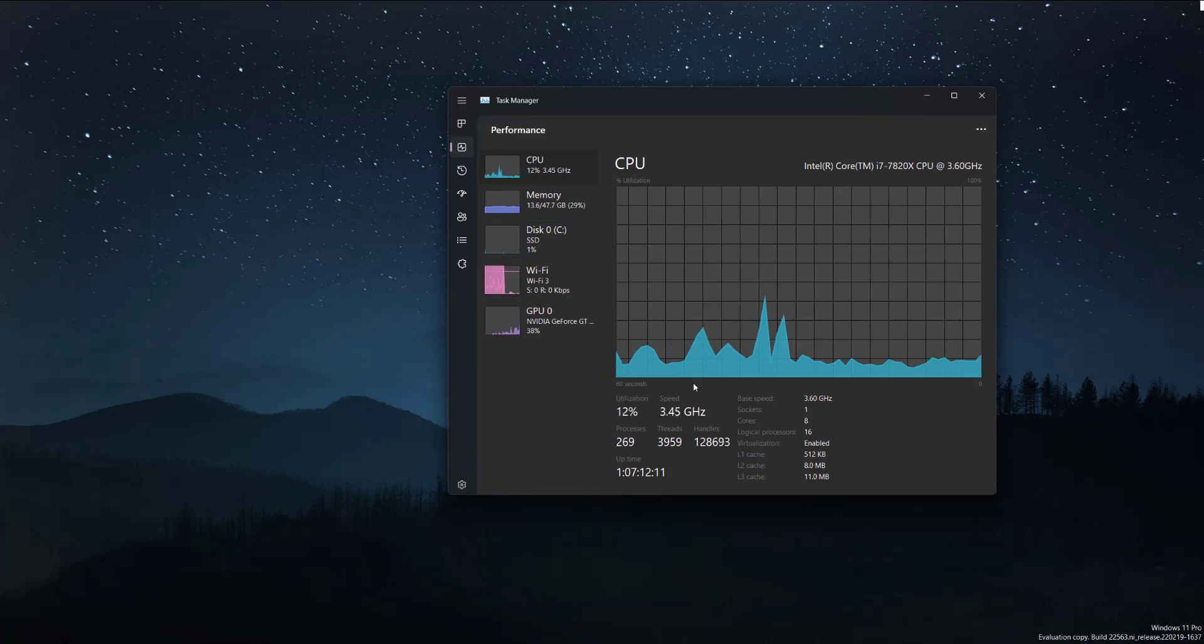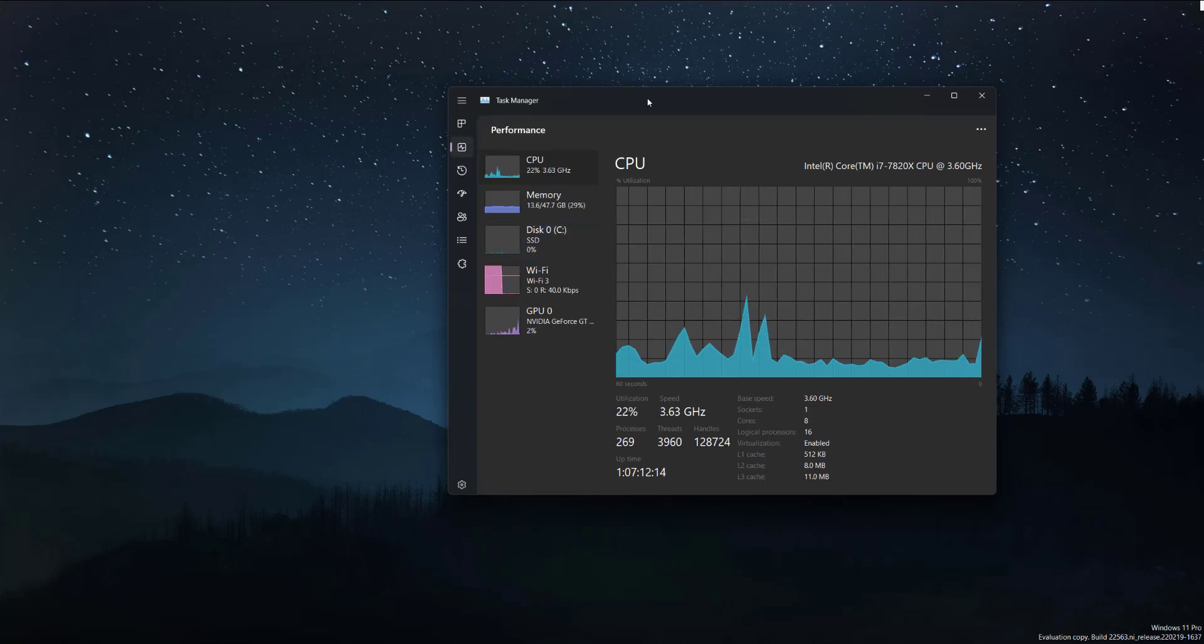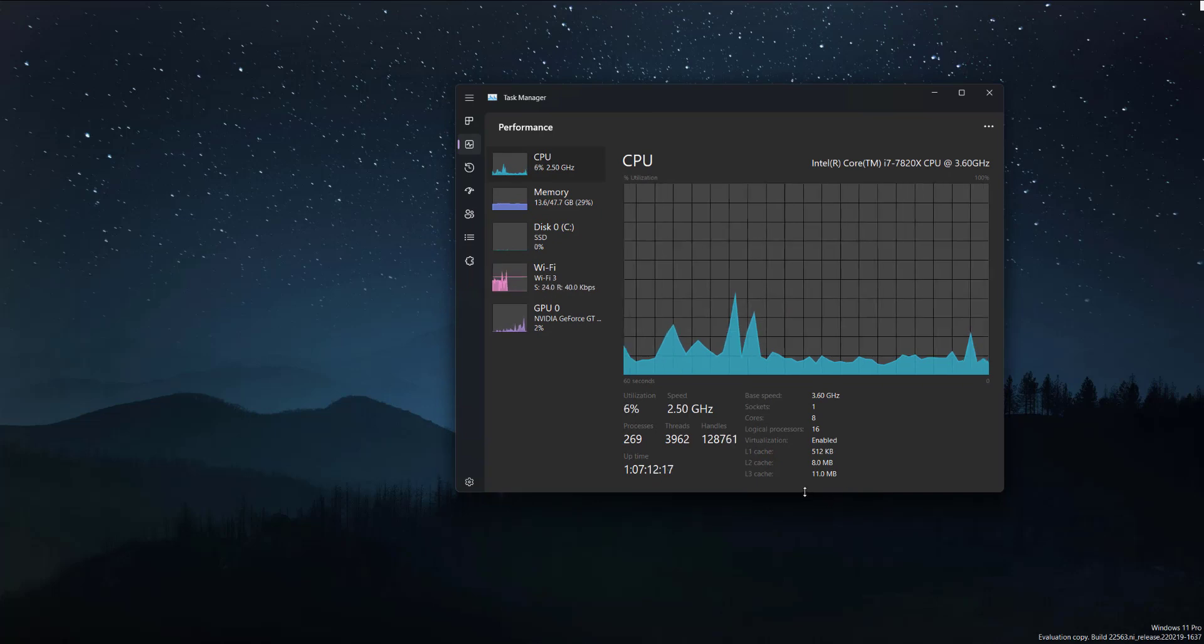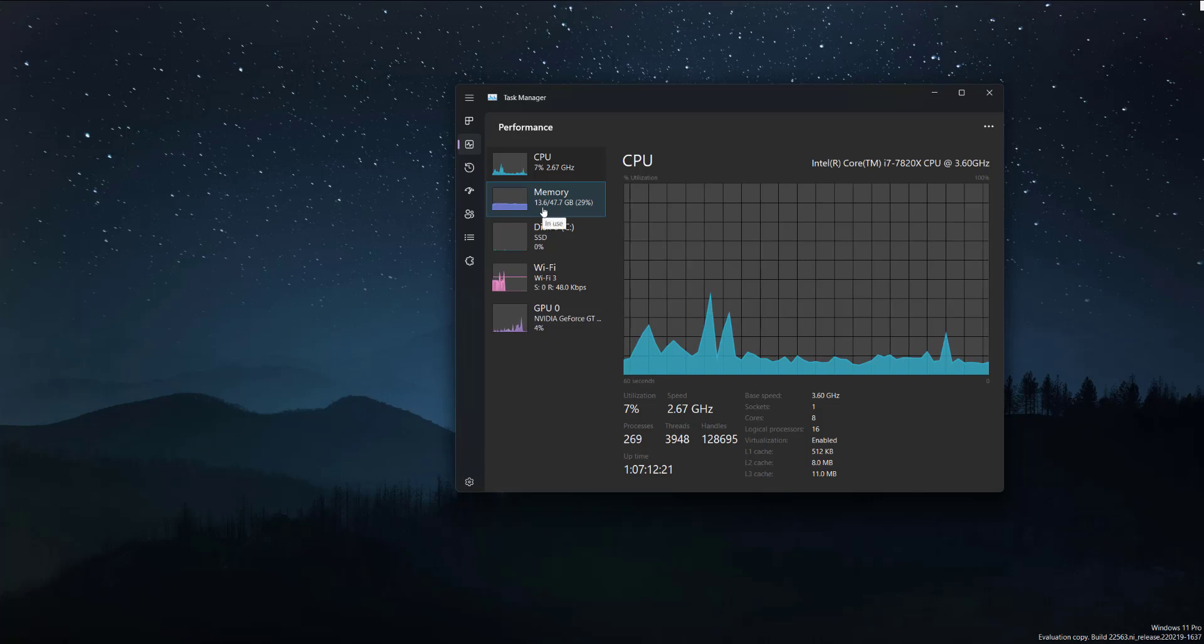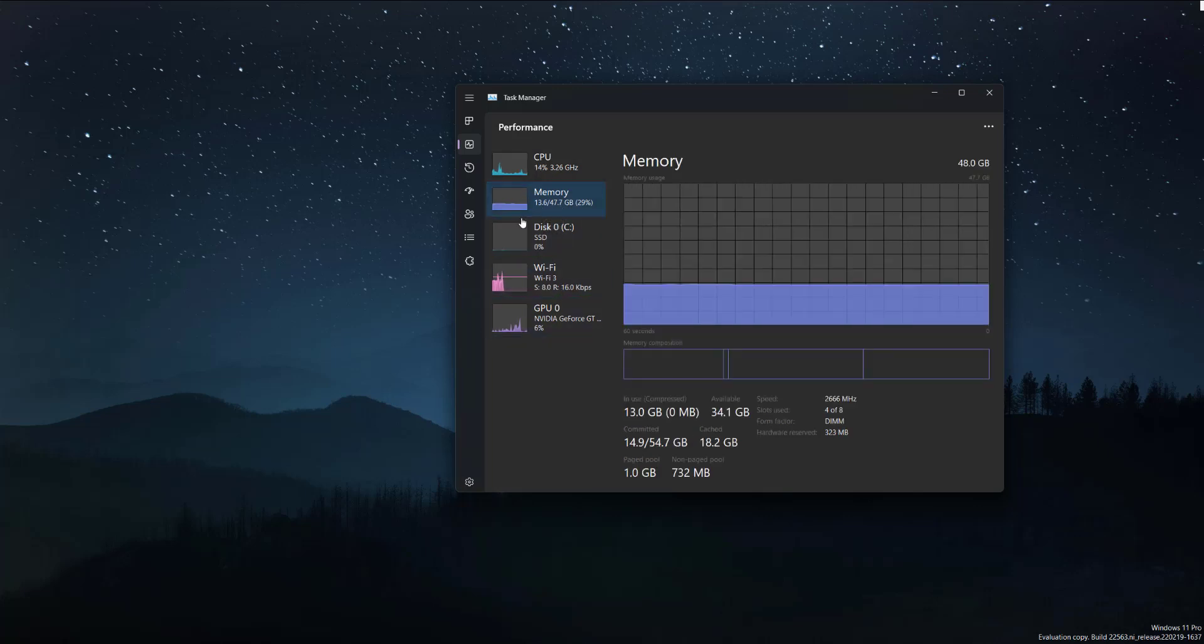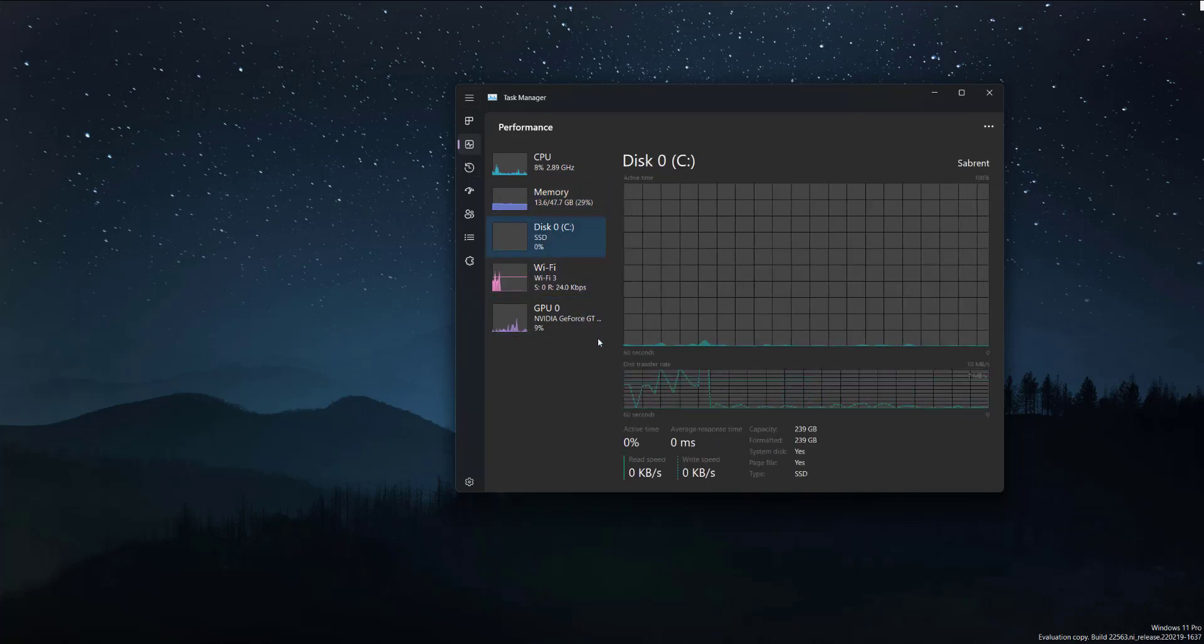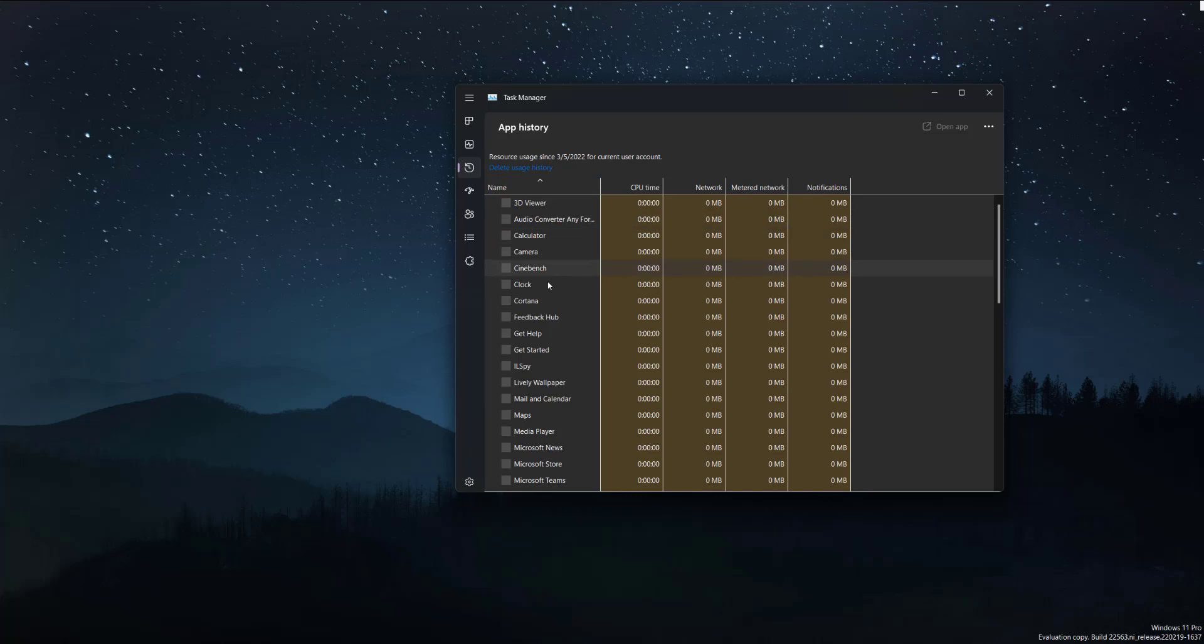So moving on, you guys can see this also. It is a little different in the theme. I don't know if you'll be able to tell from the video, but in my opinion, it looks better. It just looks a lot more cleaner and sleeker. You guys can see over here - Memory, disk, Wi-Fi, graphic card, and app history.